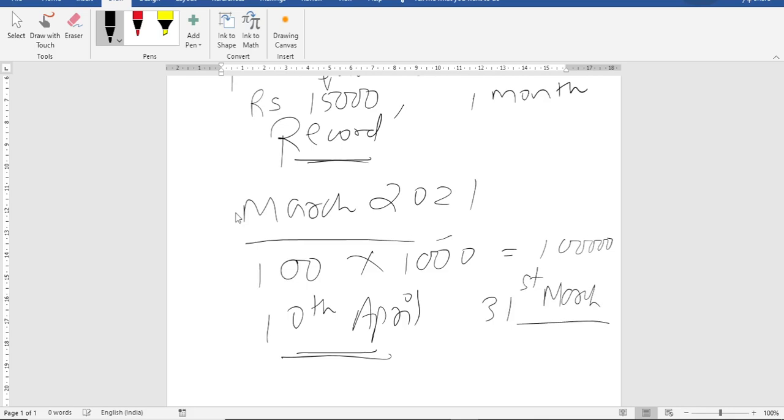You might be knowing that on 31st of March, we close our year. Our financial year is from April to March. So on 31st of March, I have to close my books of accounts. That time, if I am following cash system.